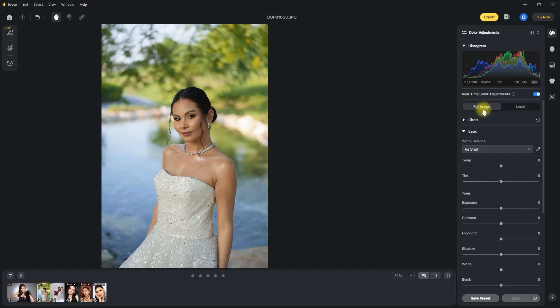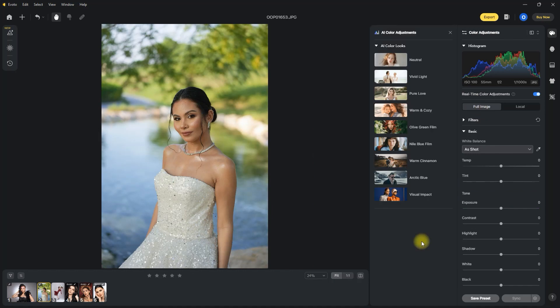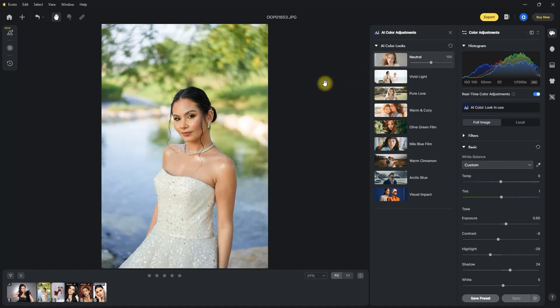Another new tool they added is AI Looks, which are basically exposure and color grading filters. I'm really not a fan of tweaking colors — I want to keep it as accurate to real life as possible. But if you want to see how they look, here they are.